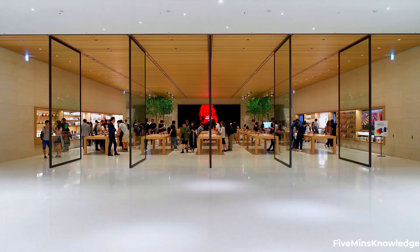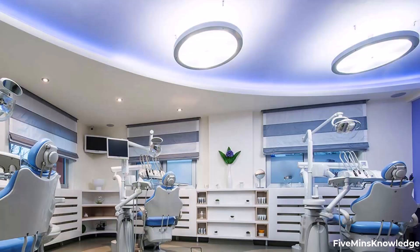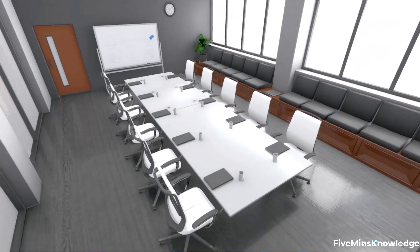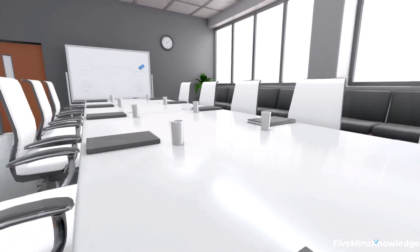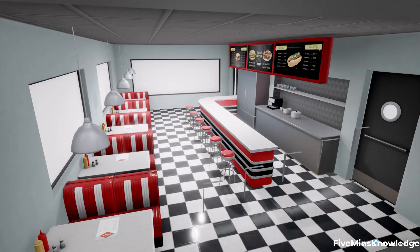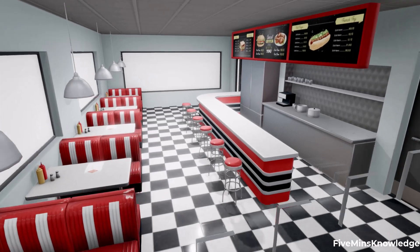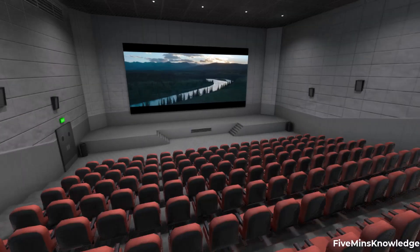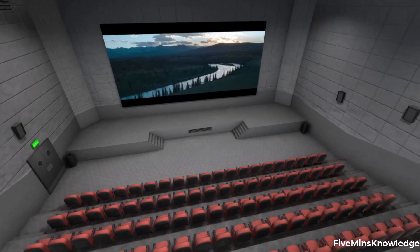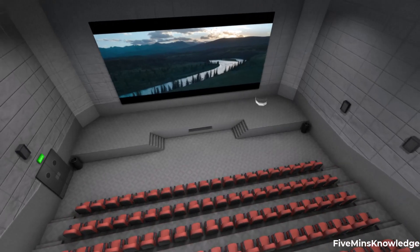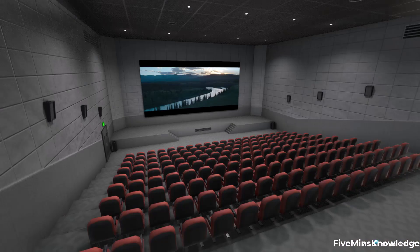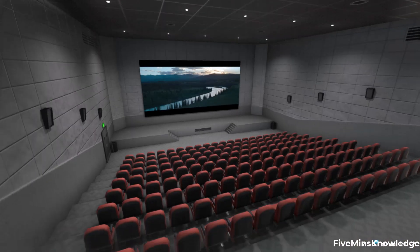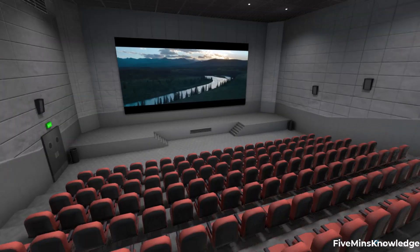Whenever you go to a shopping mall, big private hospital, or visit any corporate office or cafeteria or to a cinema theater, you must have noticed a different kind of lighting system. But I am sure you have not given a thought how it is done and why it is done.